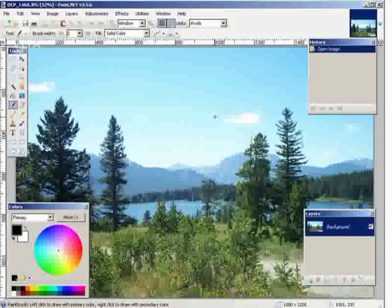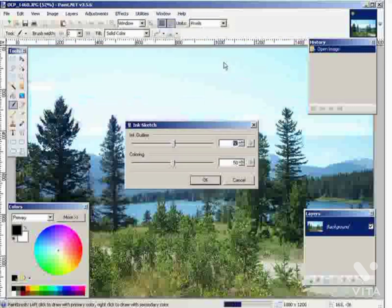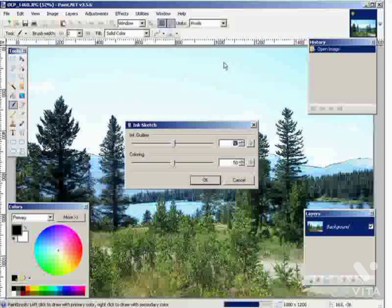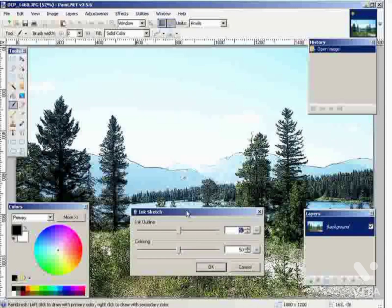Now what we're going to do is put some effects on it. You can download Paint.net for free. Then what you do is go over to Effects and then Artistic. We can turn it into an ink sketch. And there it is.